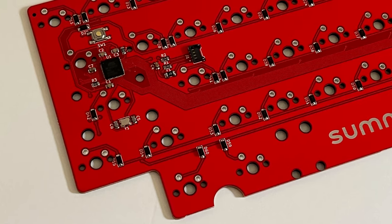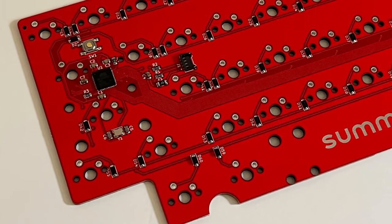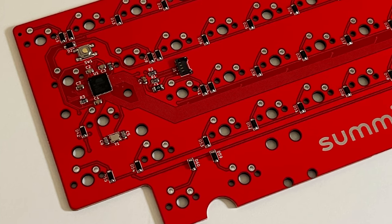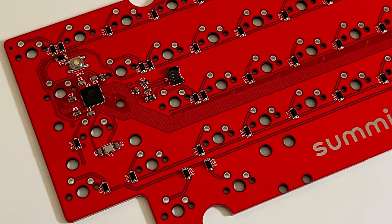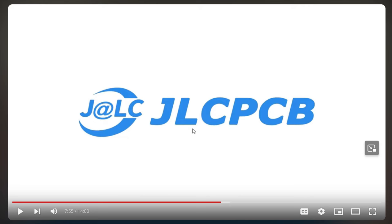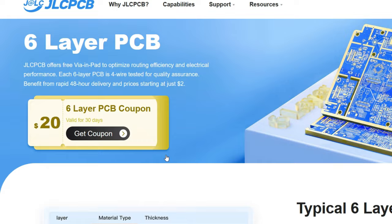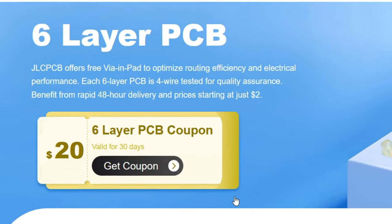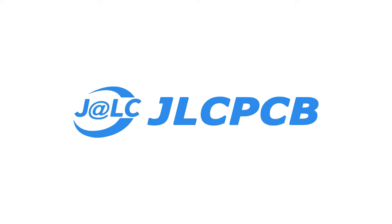If you have any PCB projects that need to get printed, then I can't recommend JLC's speed and quality enough. Use the link in the description below to get $20 off your order and try their free via-in-pads. Thanks again to JLCPCB for sponsoring this video.